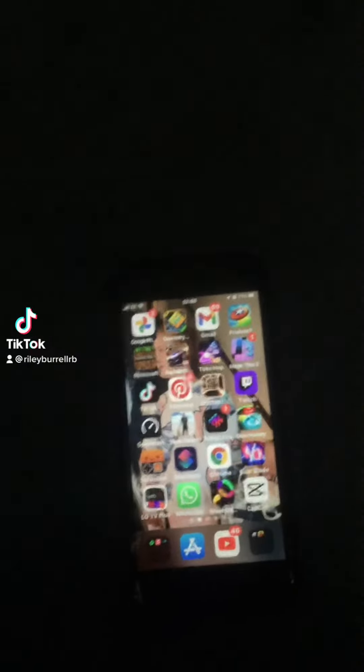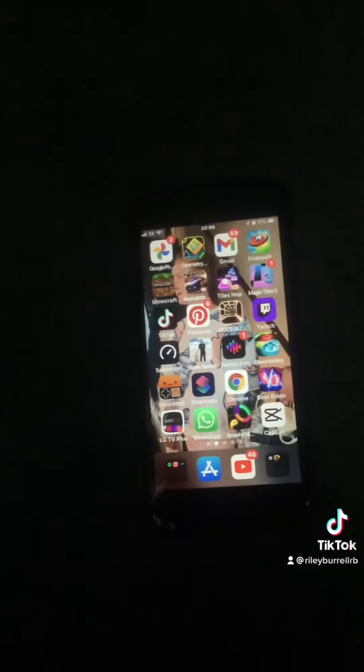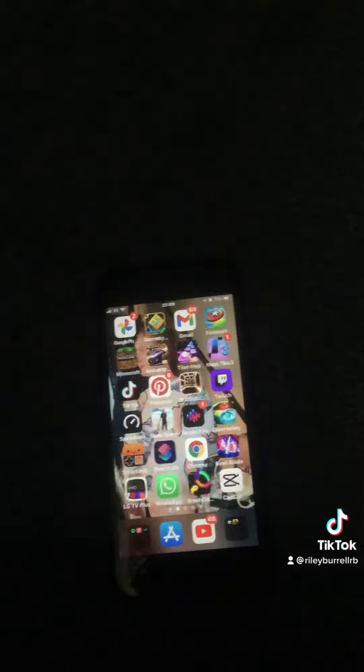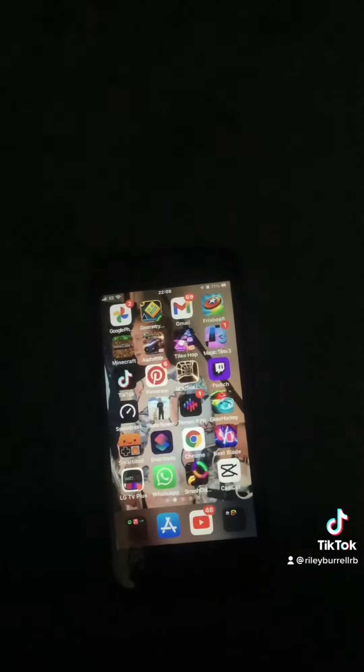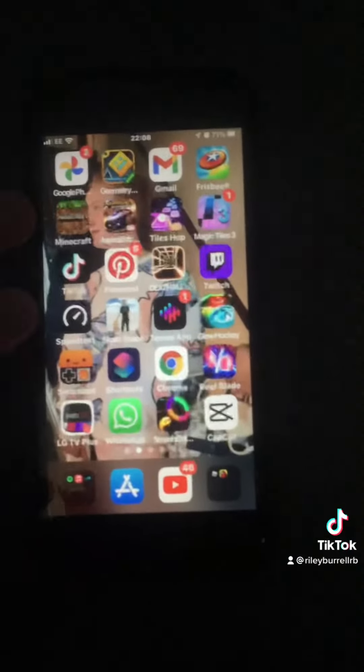Hey guys, what's up? Me Ryabro here back with another video, and today I'm going to show you how to make a business account on TikTok.